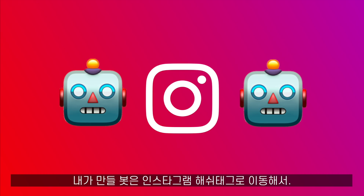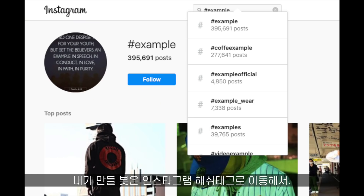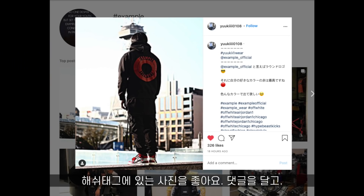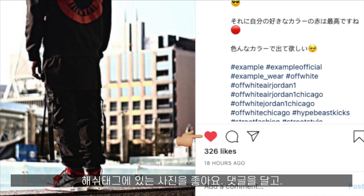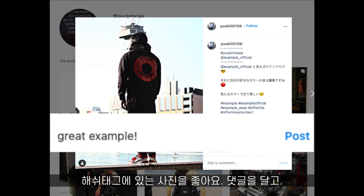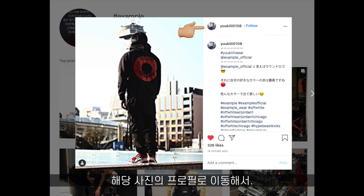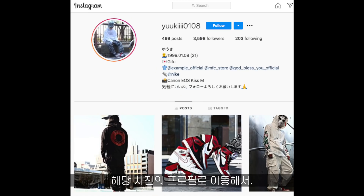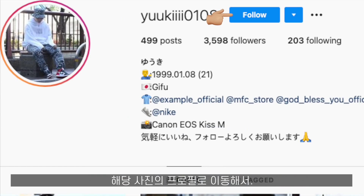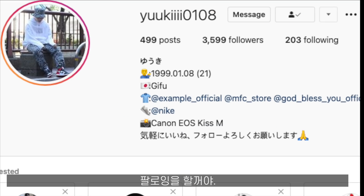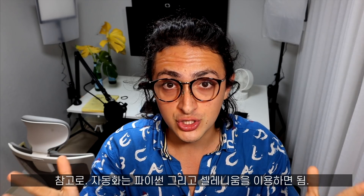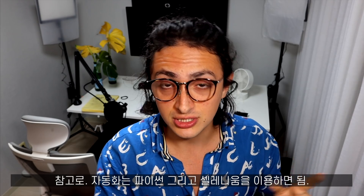The bot is going to go to a hashtag on Instagram, it's going to like photos on that hashtag, it's also going to comment on those photos, and then it's going to go to the profile of the people posting those photos and it's going to follow them.